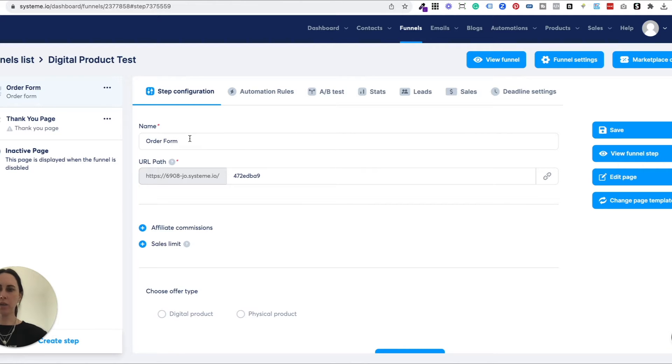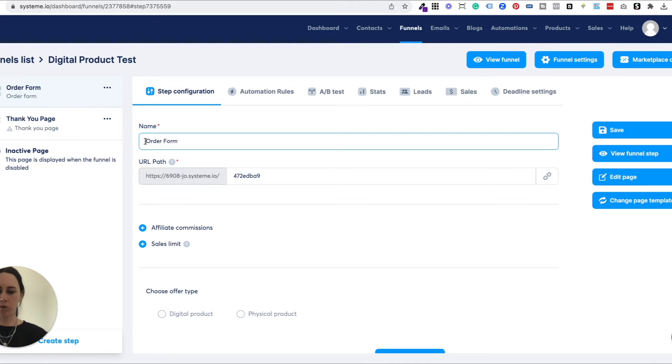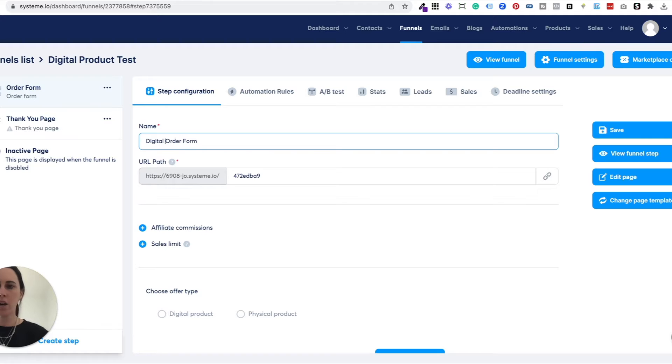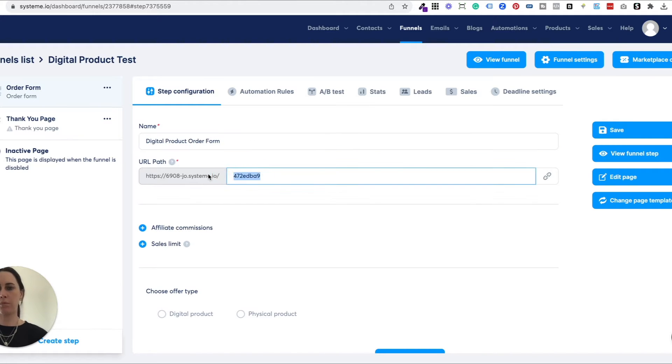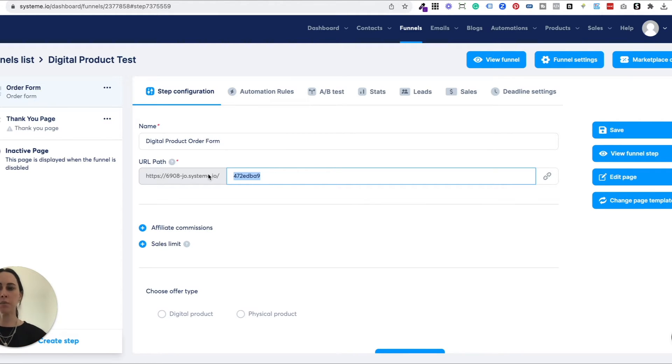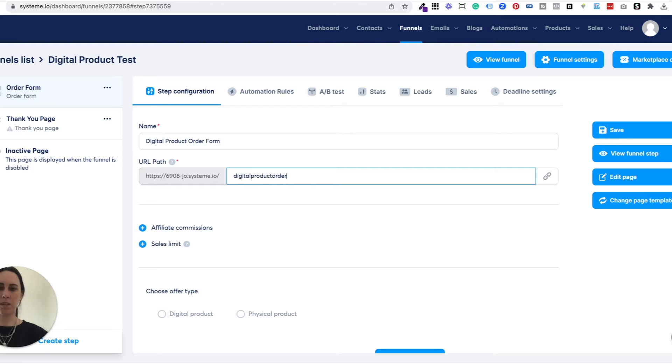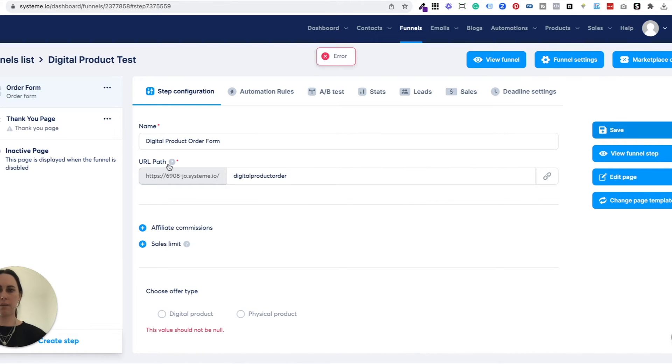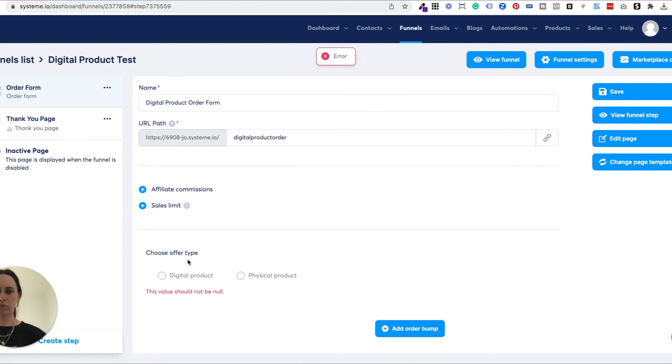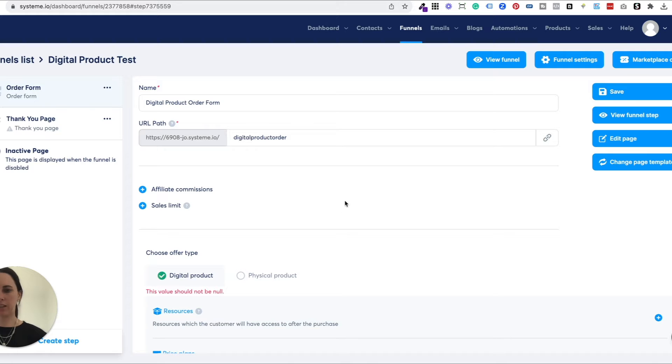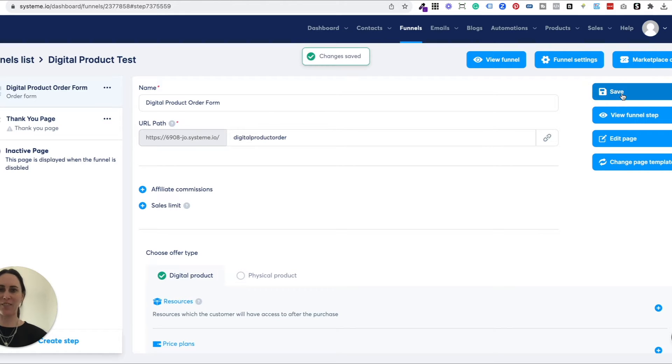I always want to make sure that I name everything because I am just into systems. I'm into order. I like things really organized so I know exactly what it is. So I would call that your digital product name and order form. And then I would also update the URL path. This is just so when you start creating heaps of digital products and heaps of landing pages that you can easily identify exactly what it is. So I would call this digital product, whatever your digital product name is, and I would say order form. And then you just make sure that you save that.